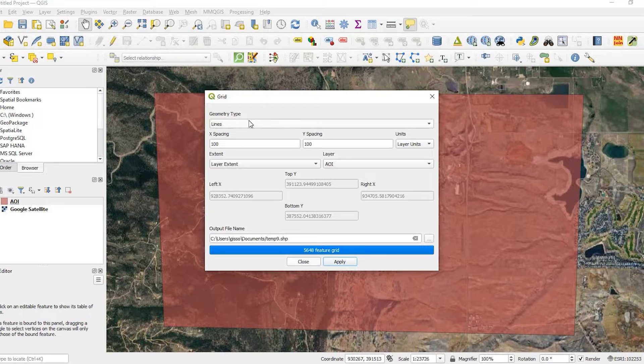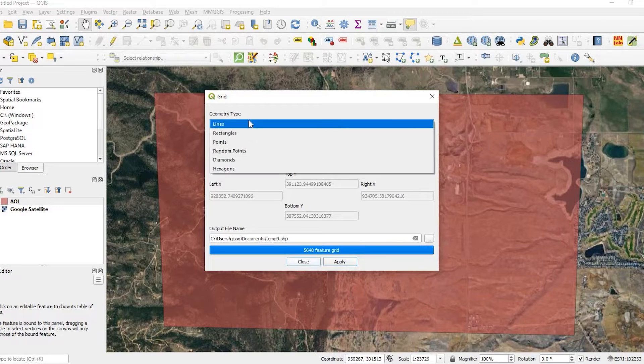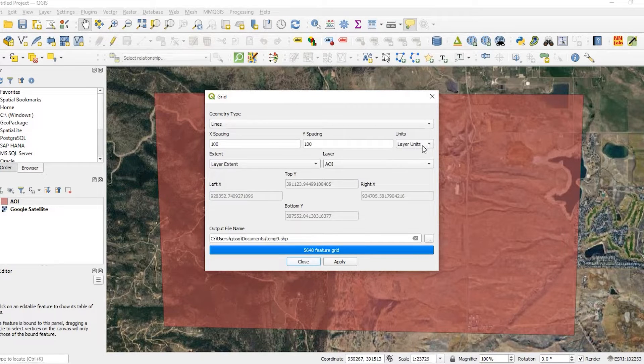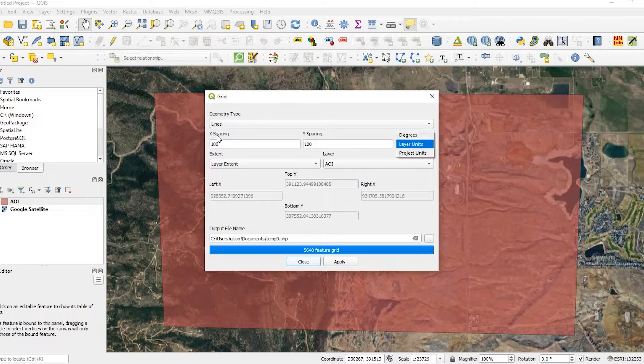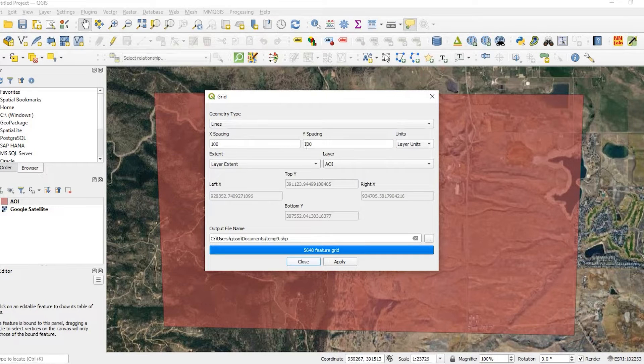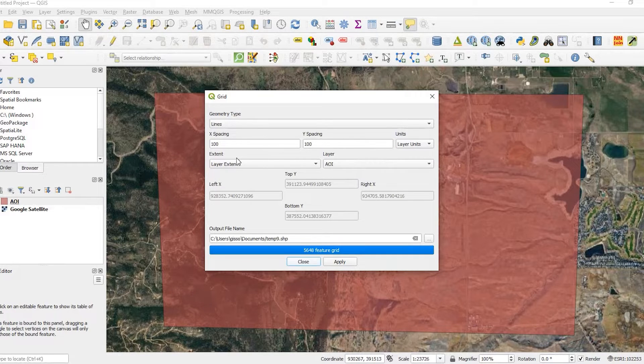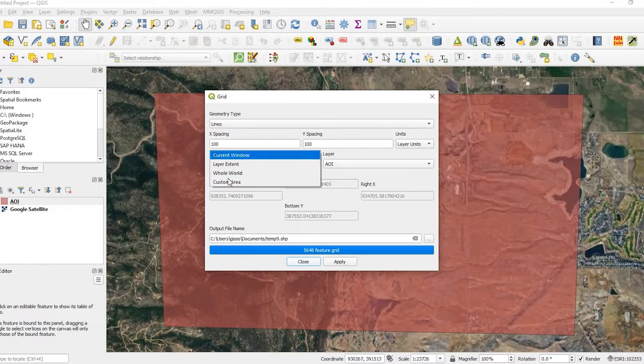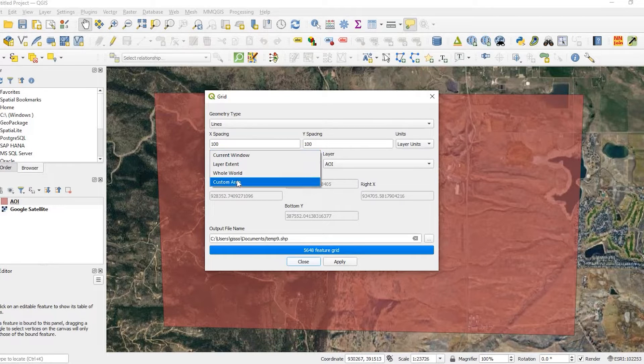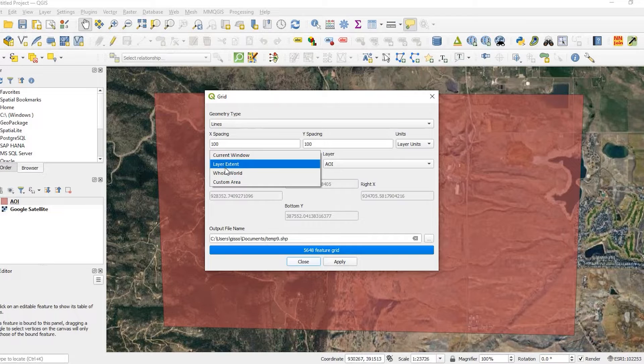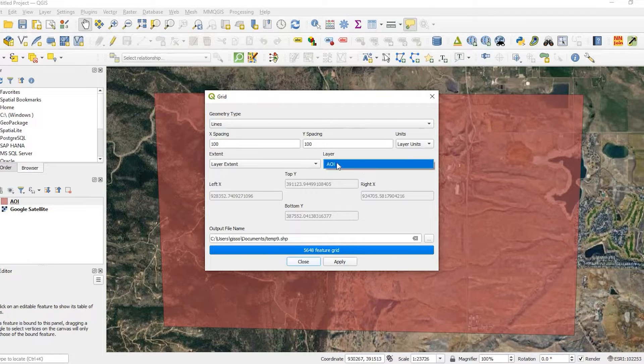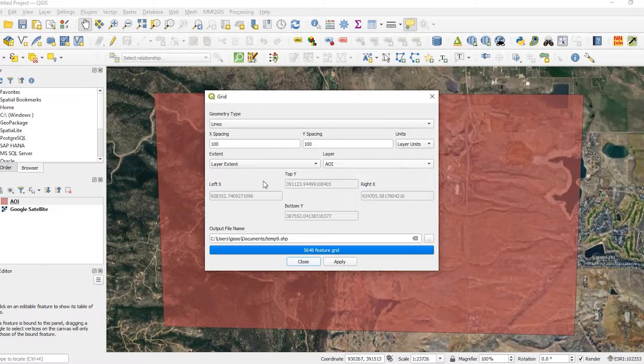So coming back to the MMQGIS, come down here to create, create grid layer. The geometry type is defaulted to lines and that's what I want. I'm going to keep the layer units. And 100 by 100 is perfect. And that's what I'm going to use. The extent. I could do the current window, the whole world, custom area, but I'm going to do layer extent. And that layer is my only one, which is the area of interest.